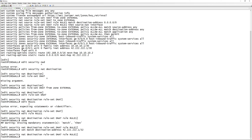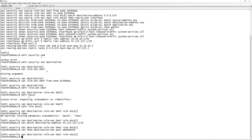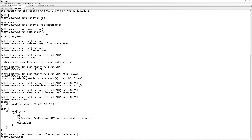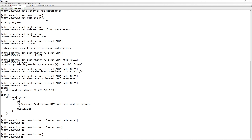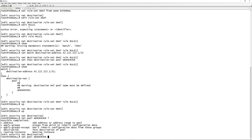Then we define what happens when traffic hits this rule: 'then destination nat', and specify a pool named 'web-server'. This pool can consist of many IPs or servers, but for this example we use one. We also need to define the NAT pool itself, so going back up under destination we say: set pool web-server address 192.168.10.1/32.